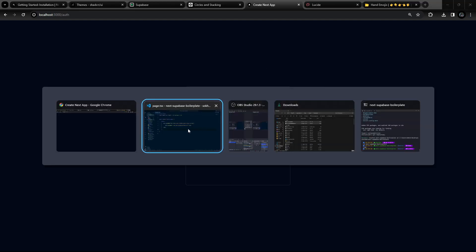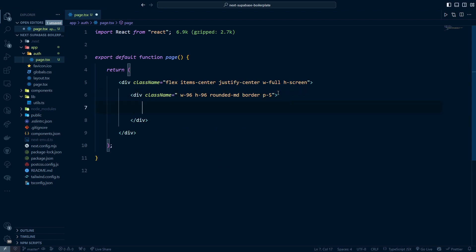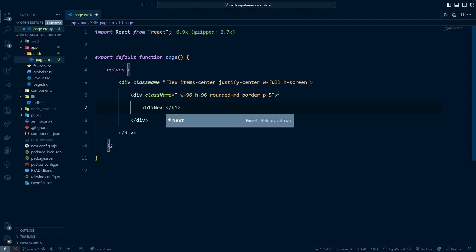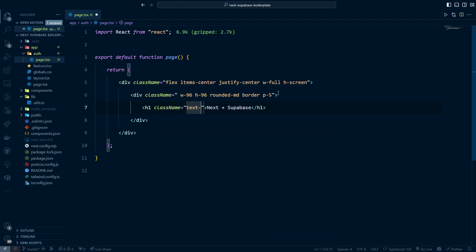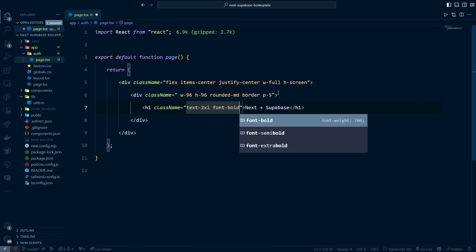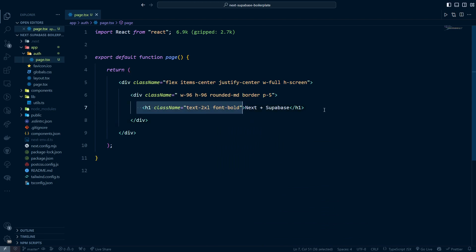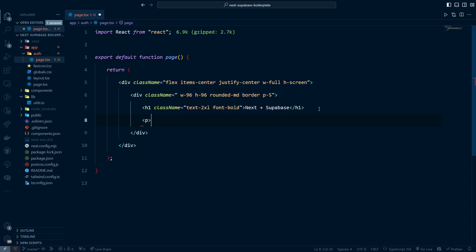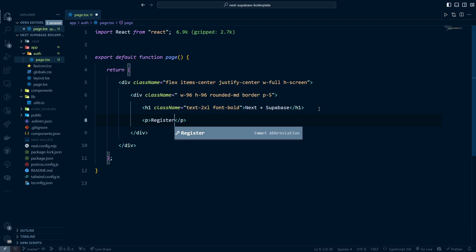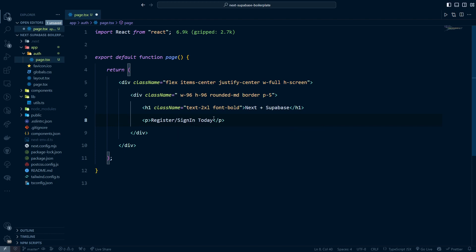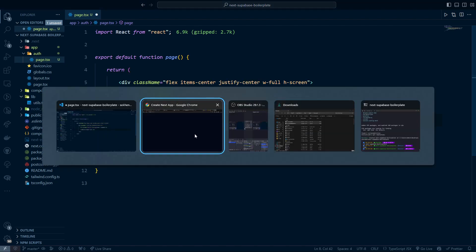After saving and going back, we can see the card layout. I'll add a text element inside with the content 'Next Supabase', giving it a style of text-2xl and font-bold. Below that I'll add another text element saying 'Register or sign in today' with an emoji.